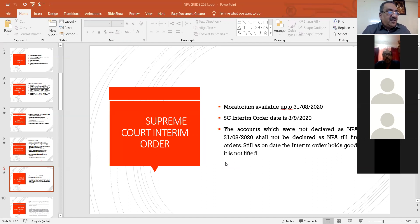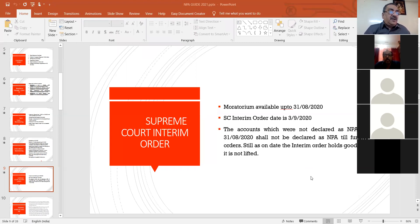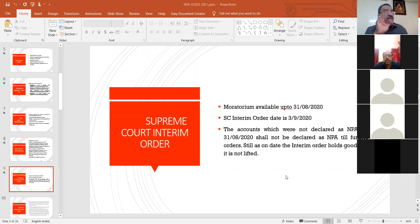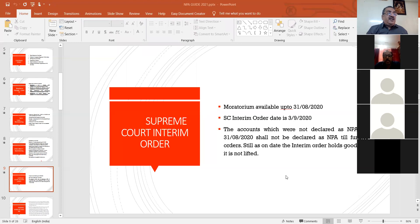Regarding FITL: if FITL is not repaid as on 31/3/2021, you need not classify that account as NPA because from the due date you have to add 90 days, and it goes to the next year. Another point raised: only one-time restructuring is allowed. During the implementation period only, you may not downgrade. If it falls between the moratorium period, that due date has to be shifted to the next date.